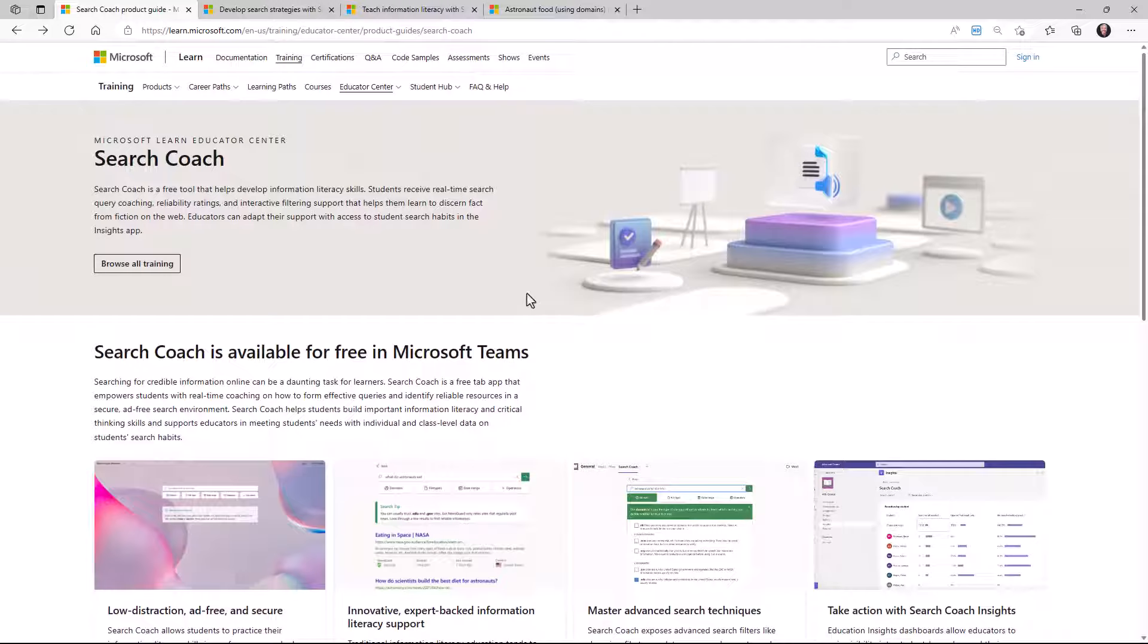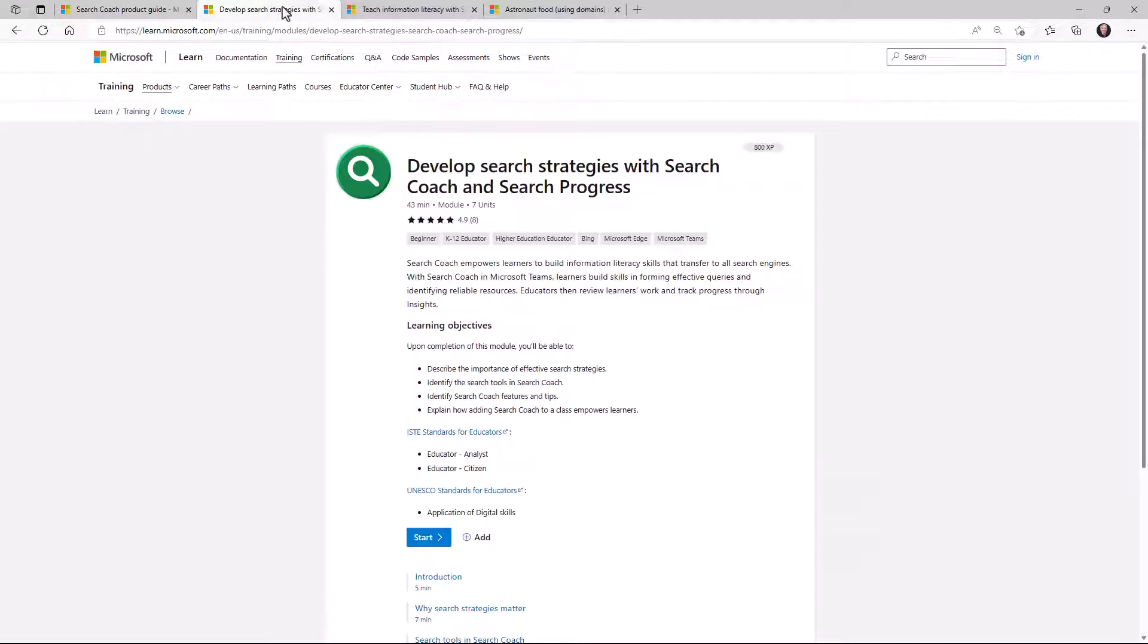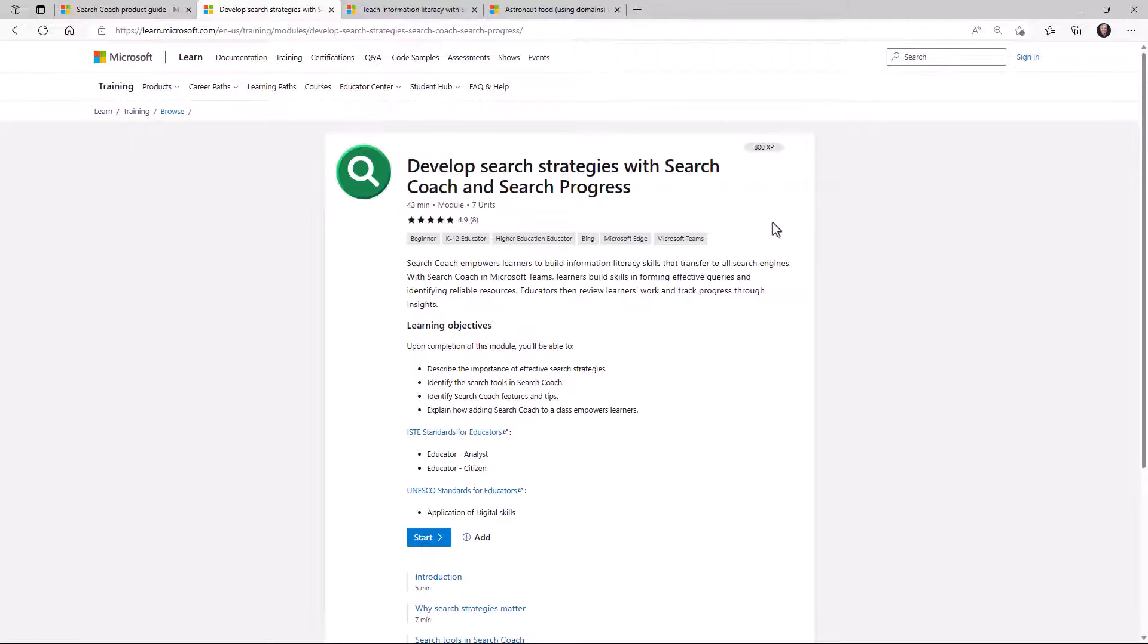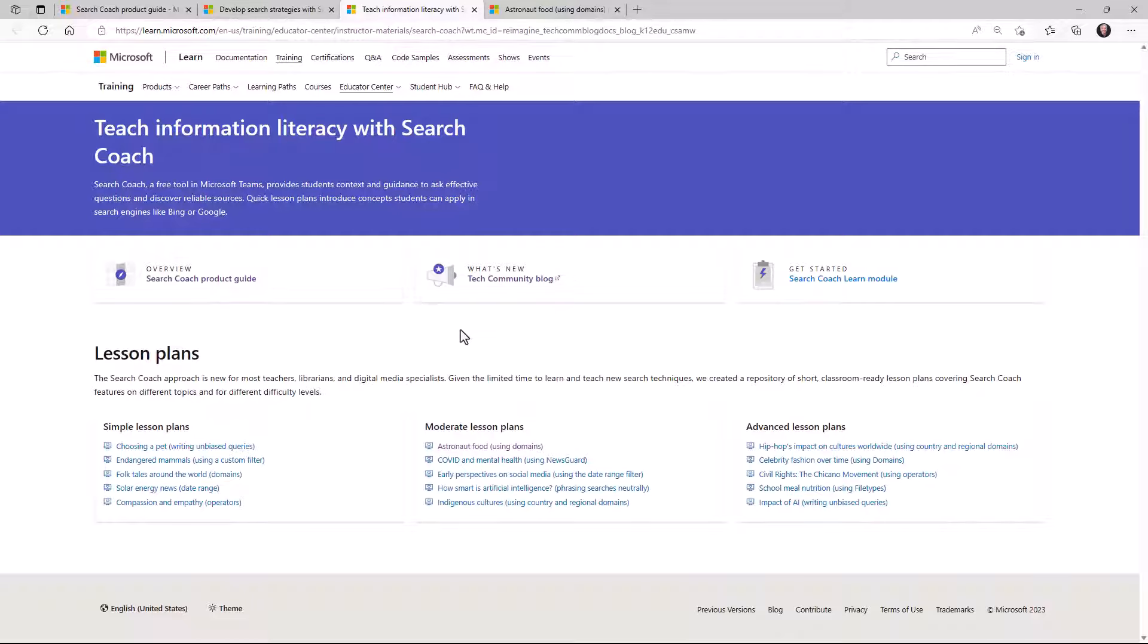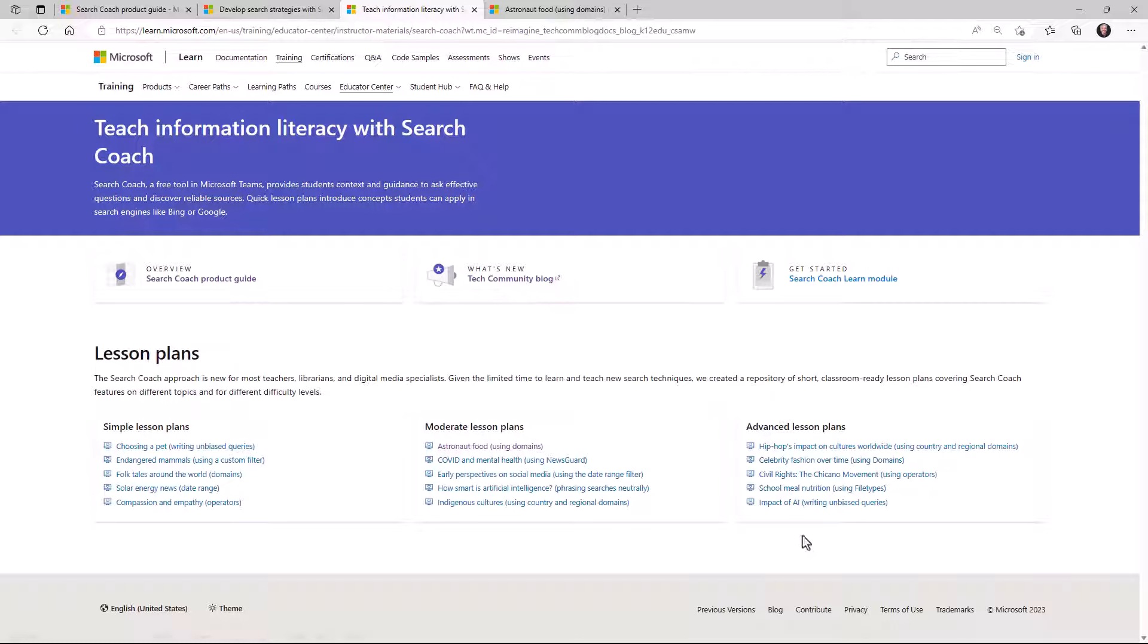The other one is that we have a new Search Coach course in the Microsoft Learn Center. So if I switch here and again, the link is on the screen and also in the description of this video, we have a new educator course that's designed to develop search strategies with Search Coach and Search Progress. In addition to this Microsoft Learn course, we also have a set of lesson plans that you can experiment with. And the link is on the screen, link in the description as well. Simple lesson plans, moderate lesson plans, and advanced lesson plans. So this is a great way to explore how to use Search Coach features with a lesson plan. And we hope to add more lesson plans as well in the future.